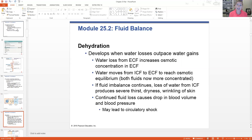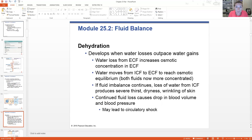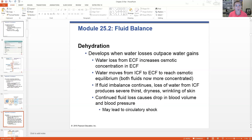Dehydration will develop when your water losses are exceeding the water gains in your body. Water loss from your extracellular fluid is going to increase the osmotic concentration in your ECF — if you don't have enough water, you have too many solutes, creating a very hypertonic solution. So a fluid shift occurs: water moves from the intracellular fluid to the extracellular fluid, allowing osmotic equilibrium to be reached. If fluid imbalance continues and persists, loss of water from the ICF can produce thirst, dryness, and wrinkling of skin, triggering the hypothalamus thirst centers.